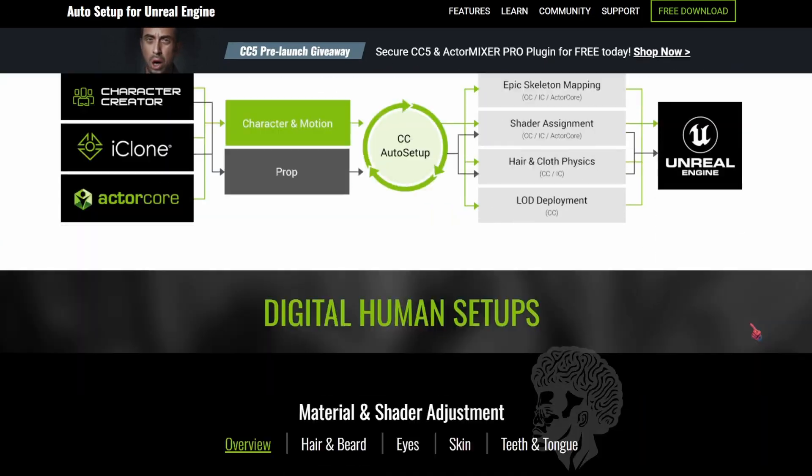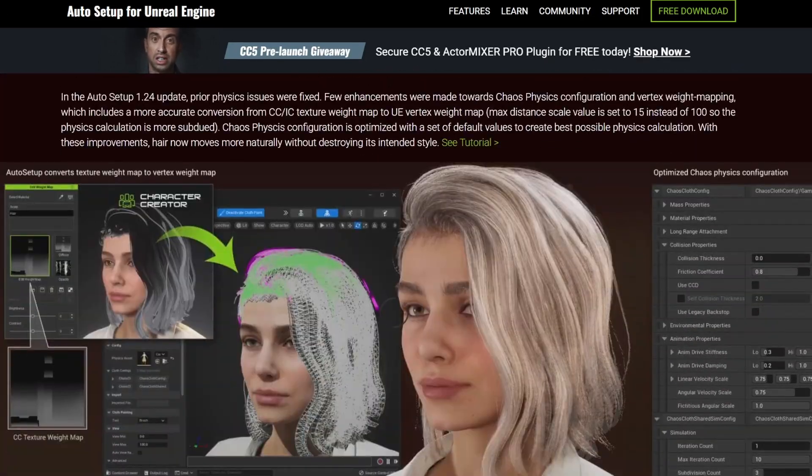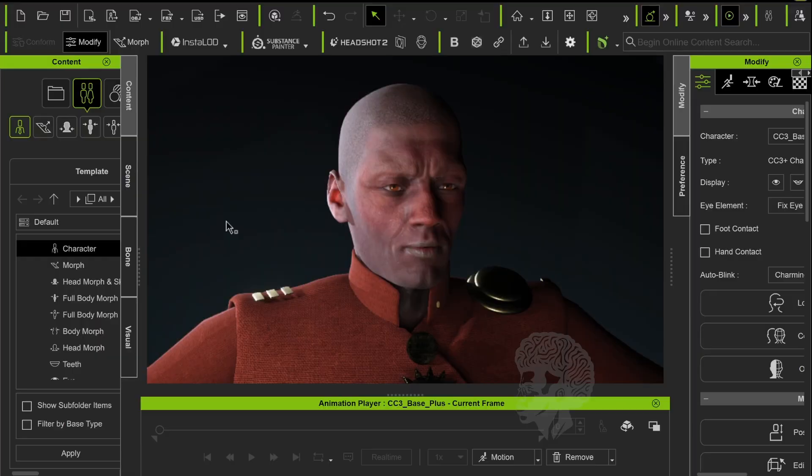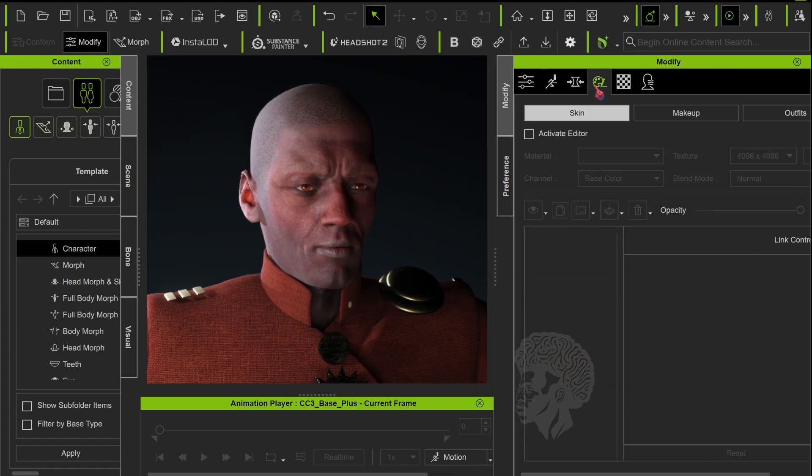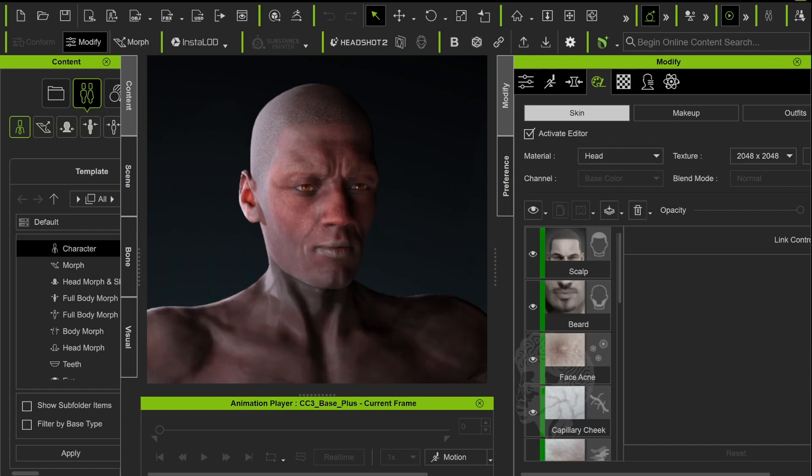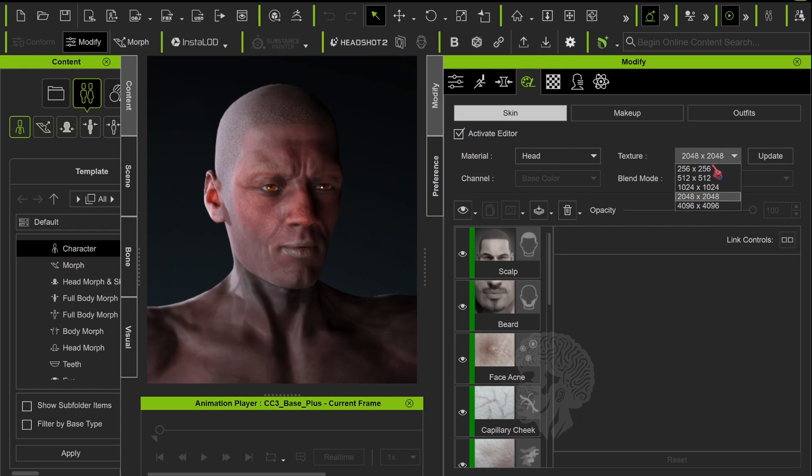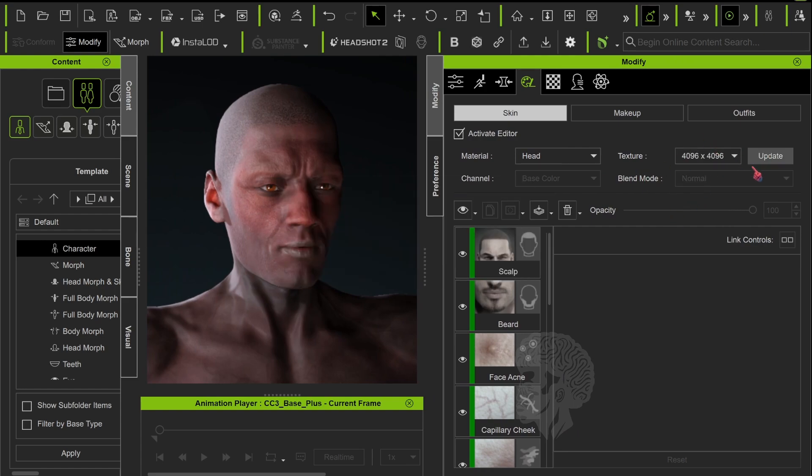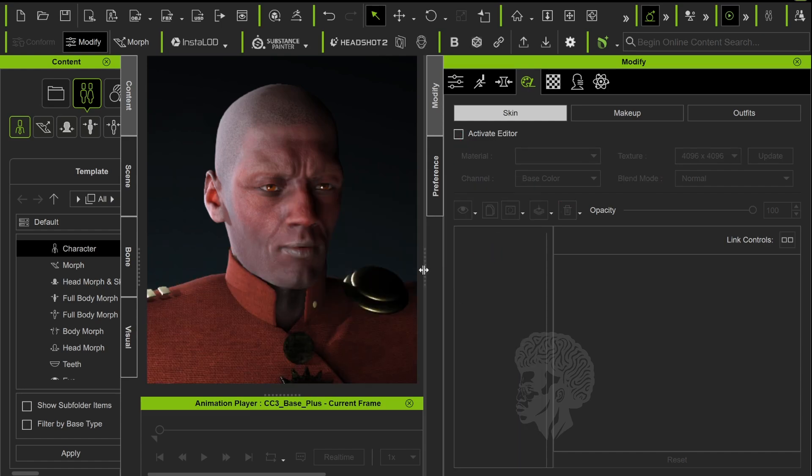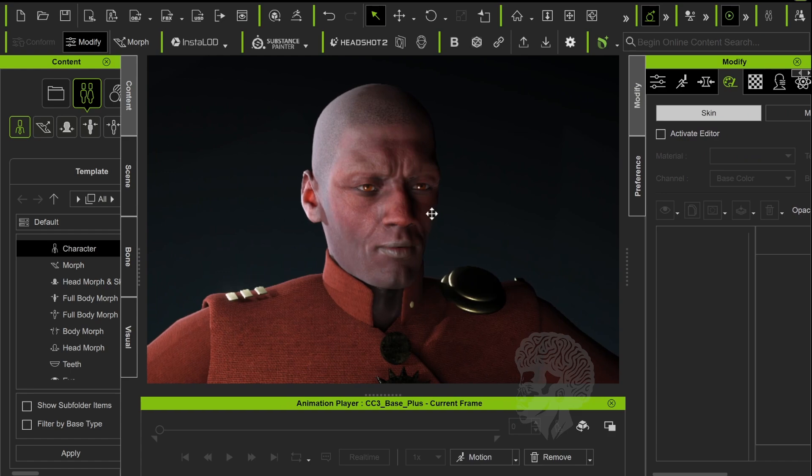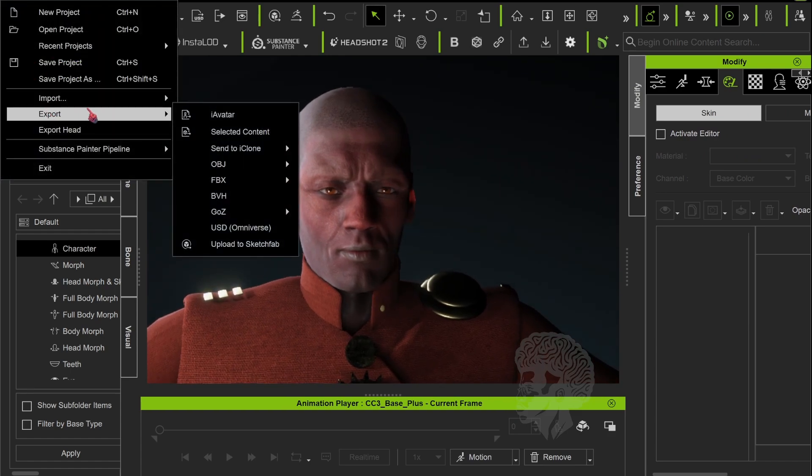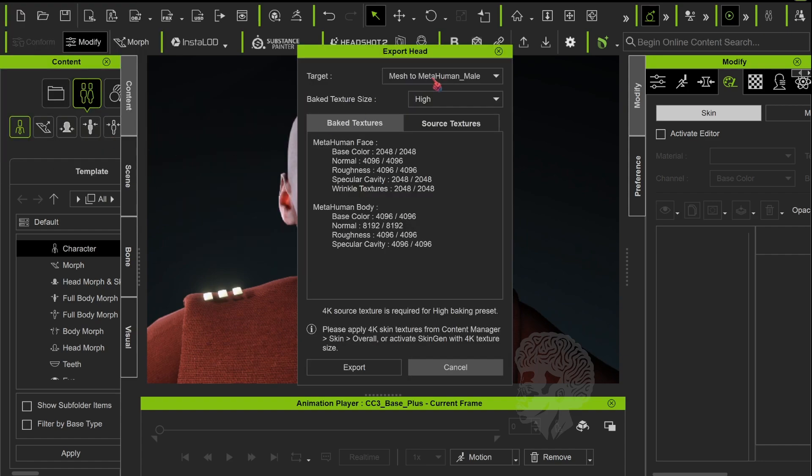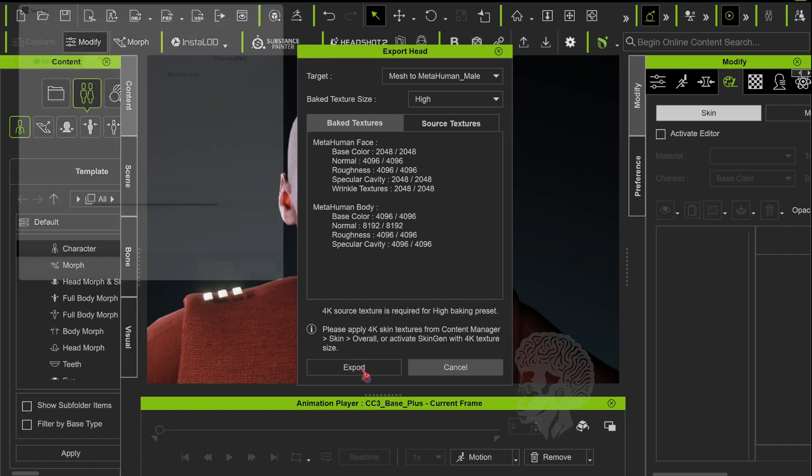We're going to convert our Character Creator to Unreal MetaHuman. Make sure you download the auto setup for Unreal Engine. First, we want 4K textures. Go to your Activate Editor and within Skin Gen, turn this into 4K by selecting 4096 by 4096 and updating. Next, export the head. Select the MetaHuman male or female, set texture size to high, and export.